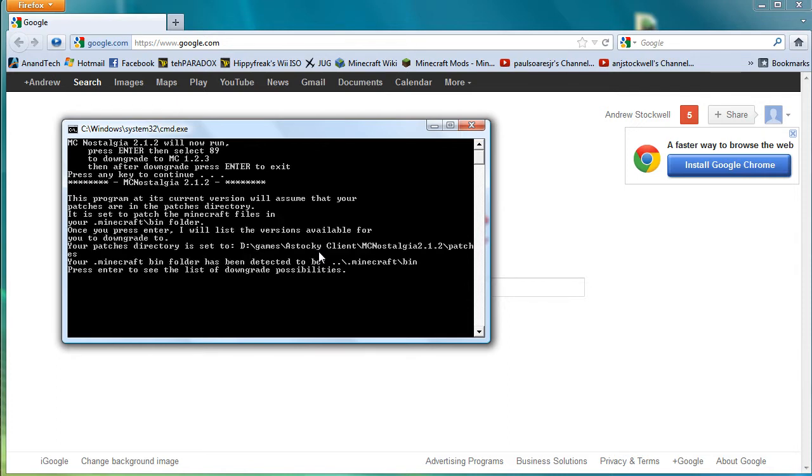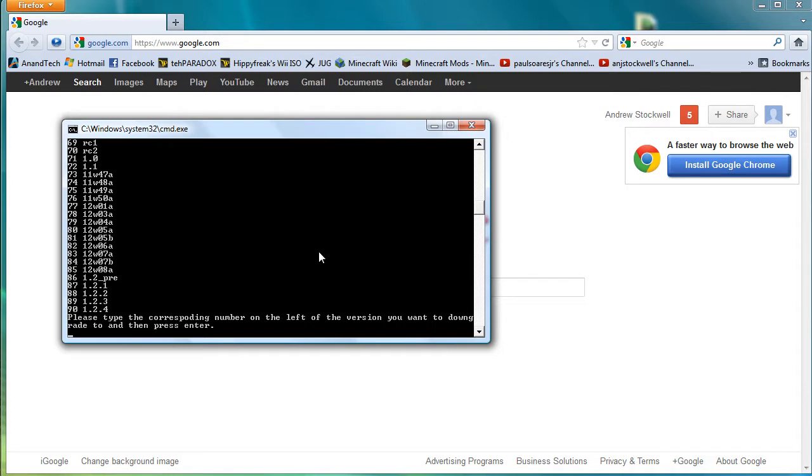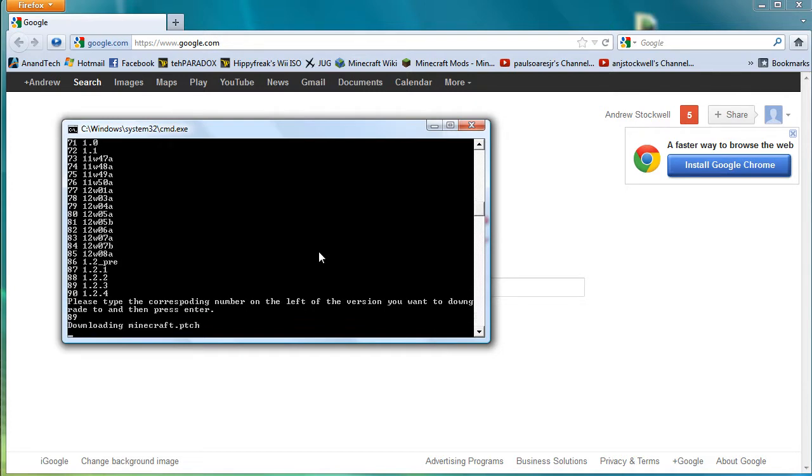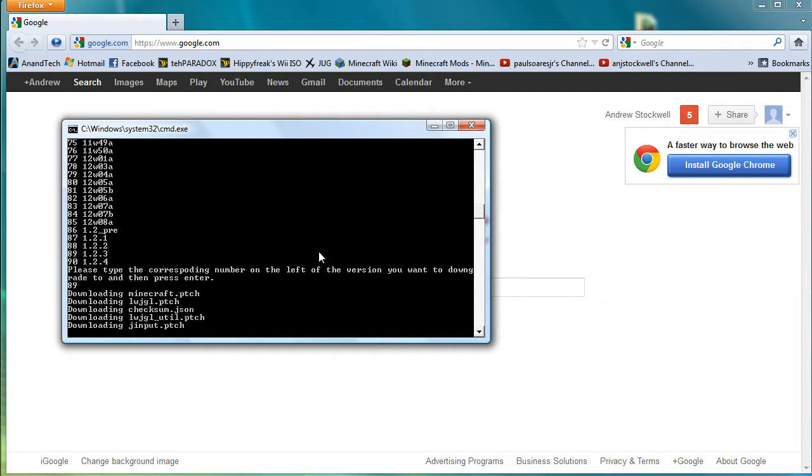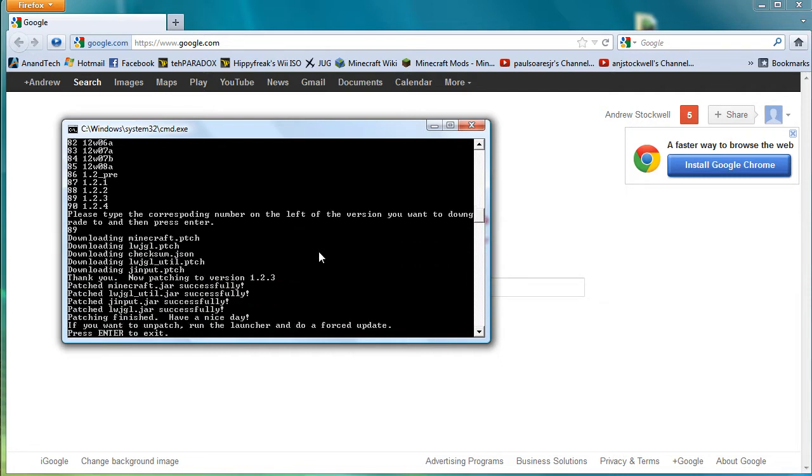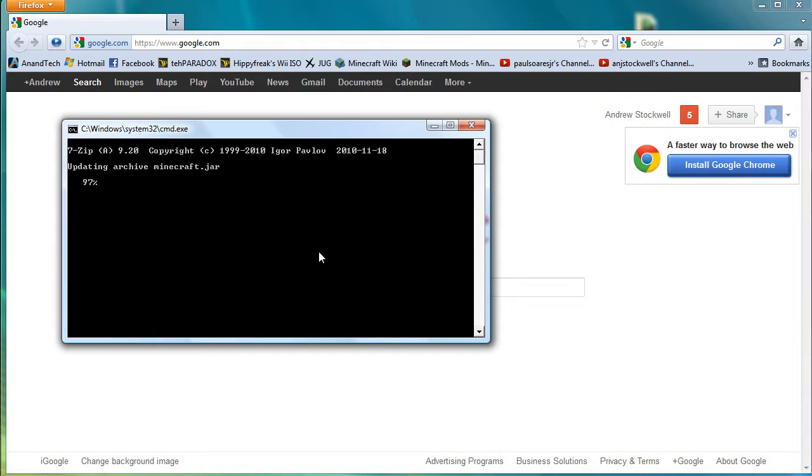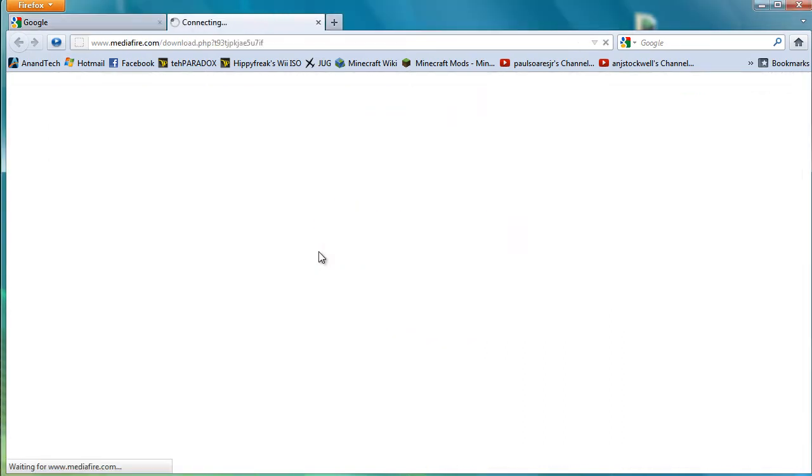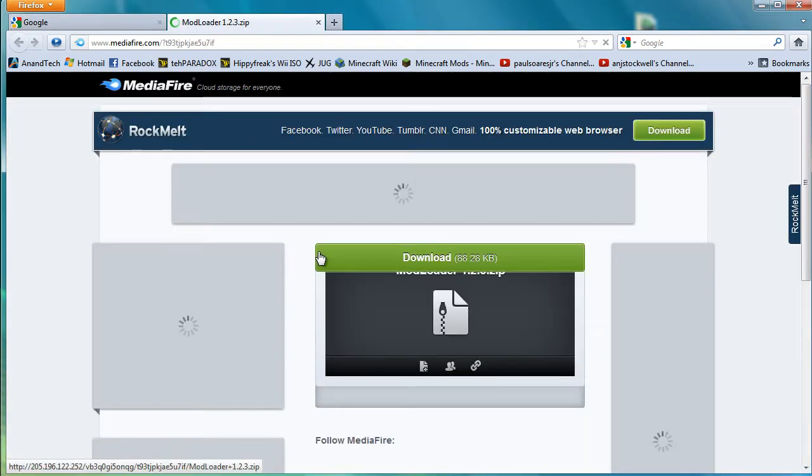Here it is it's running. Press enter to see the downgrades. There you are we want 89 which is 1.2.3. It will go to the website that it needs to go to. It will get the patches. It will apply the patches. And now it's done. And so now you can see that it's popped up with a new thing that says installer will now download the required mods from the developers website. So basically you hit space bar.